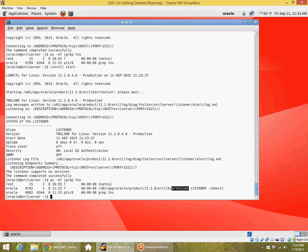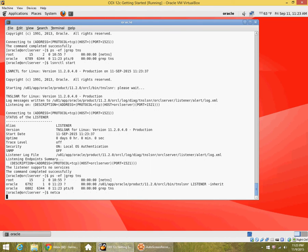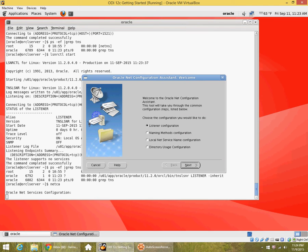I restarted it. You can see that it is running a process called tnslsnr and the listener name is listener. Now let me use the net ca utility to create a listener on a different port with a different name. Net ca is a GUI utility.